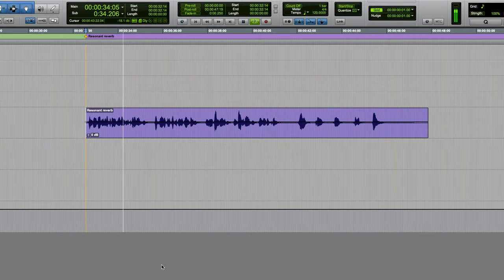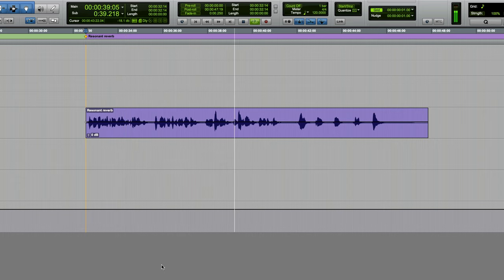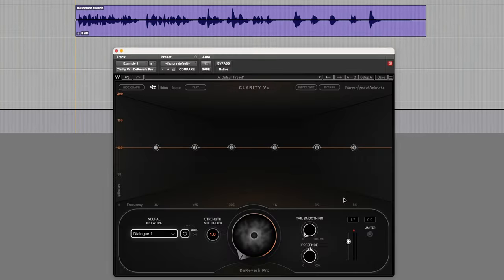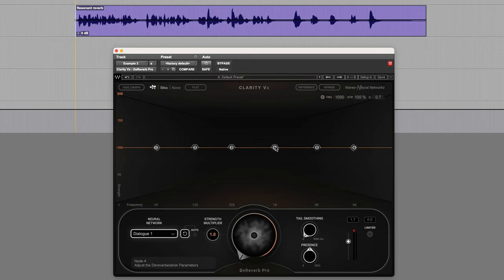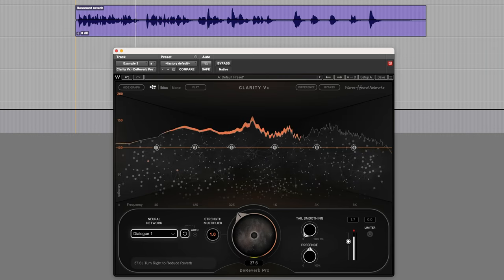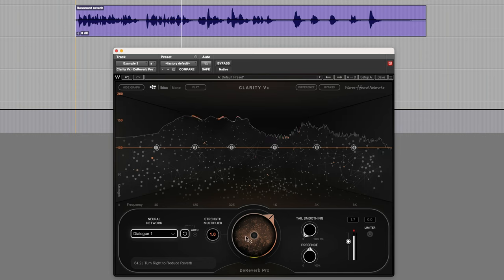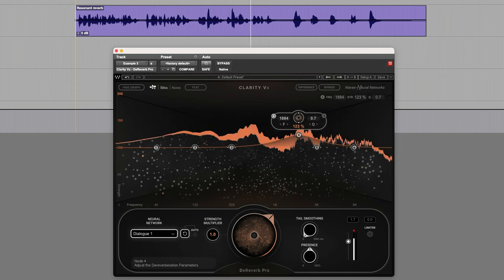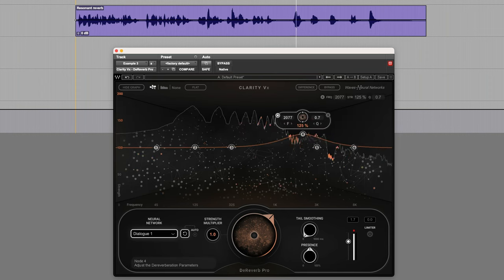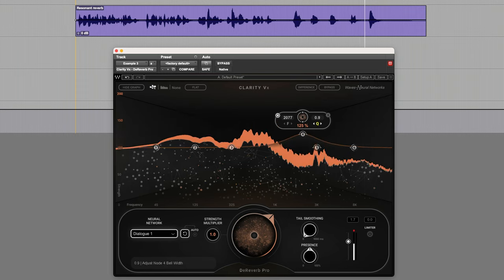This reverb has a lot of energy around 2 kHz. Hopefully we can effectively reduce this using the graph nodes in ClarityVX D-Reverb Pro. It does have a resonance around 2 kHz, so that's obviously a prime candidate for using D-Reverb Pro. First I'll increase the reverb amount, then go in and adjust the nodes around that frequency range to see if I can increase the effectiveness around the 2 kHz region. One, two, three, four, five.